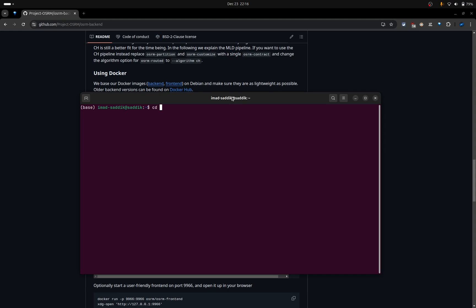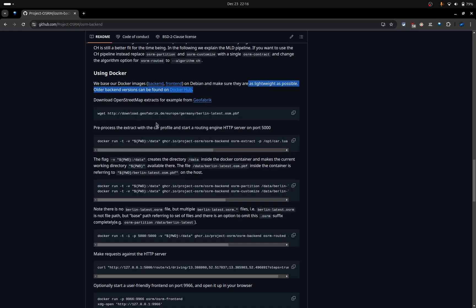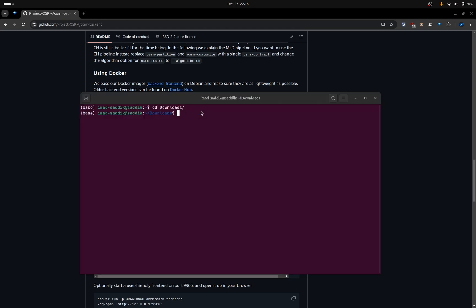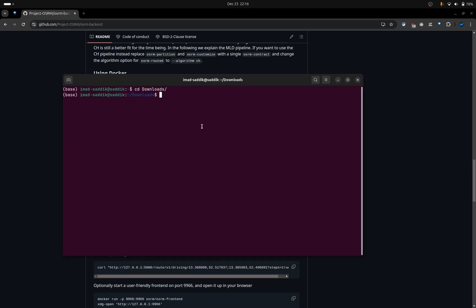I will show you how to install the routing engine on your computer and use it as a server to make HTTP requests.